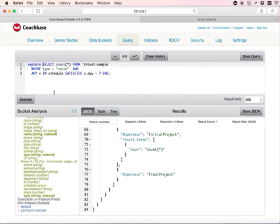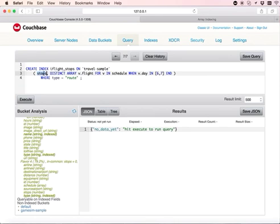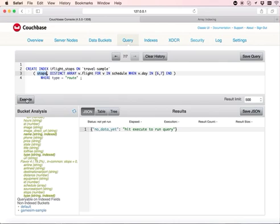Now let's run a second query which creates a composite index with array attributes and non-array attributes. This index is named iFlightStops. It uses the v dot flight attribute in the array elements and stops attribute which is not part of the array element. So it creates an index on stops and the flight details, especially the flight ID,